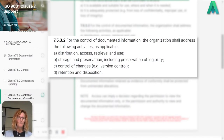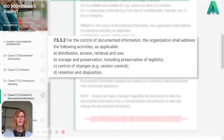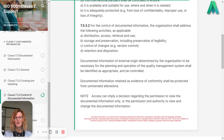What I normally see is a table where people draw up all their different types of documented information with column headings for how long they're retained and then the disposition process — whether it's archived, disposed of and shredded, etc. Then it says: documented information of external origin determined by the organisation to be necessary for the planning and operation of the quality management system shall be identified as appropriate and be controlled.